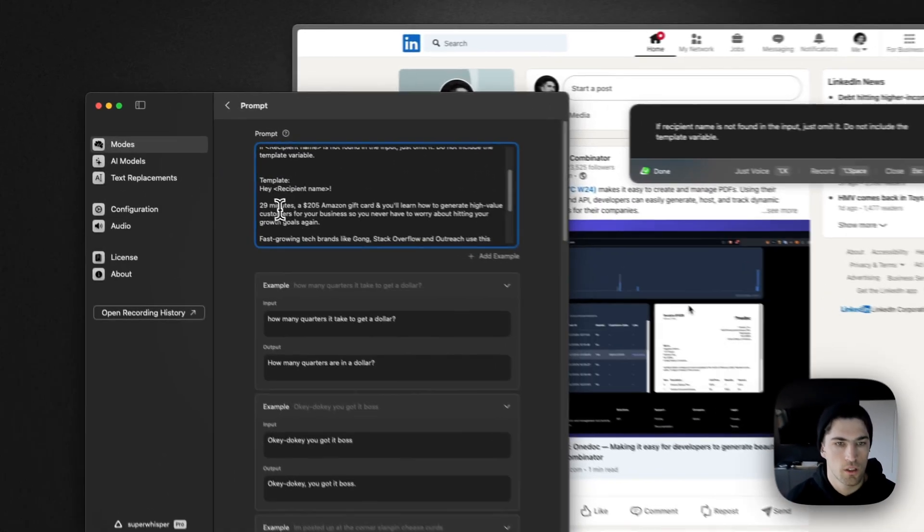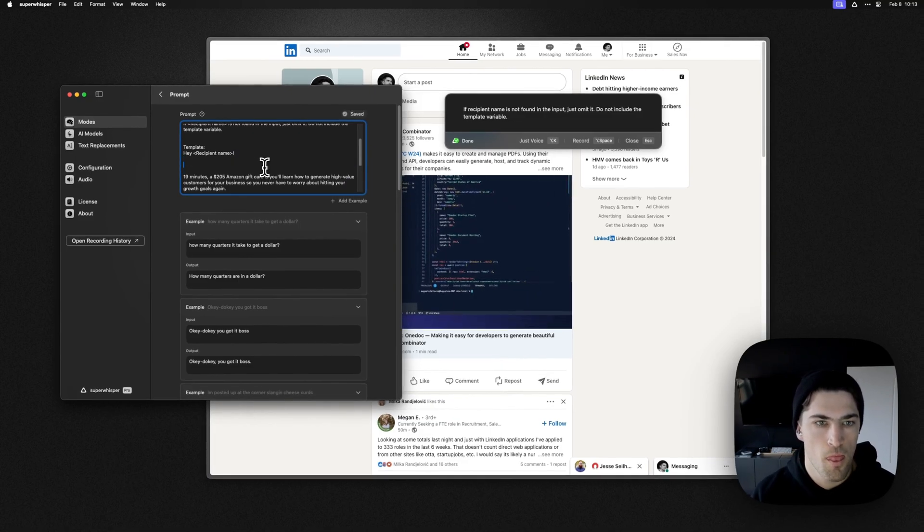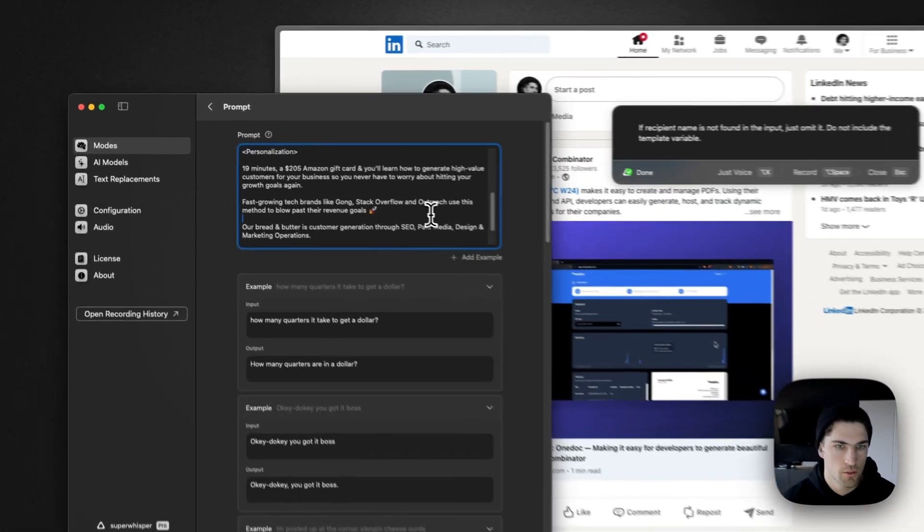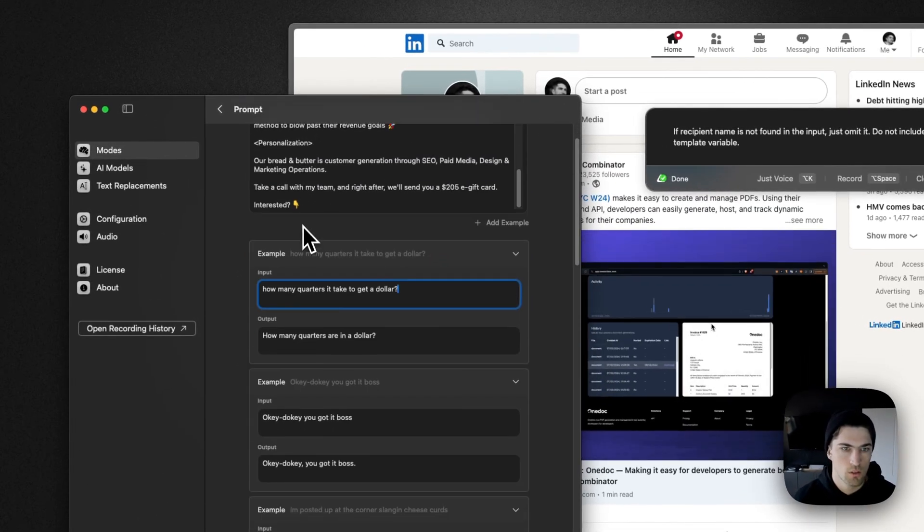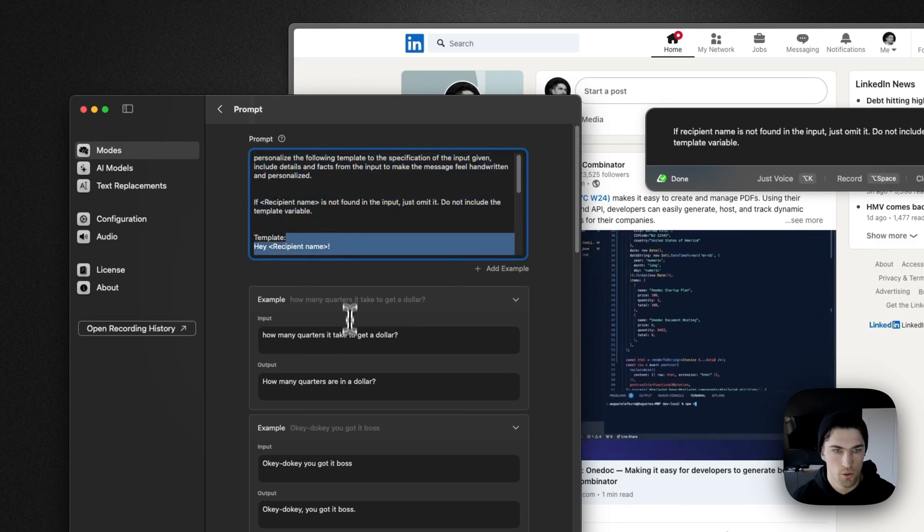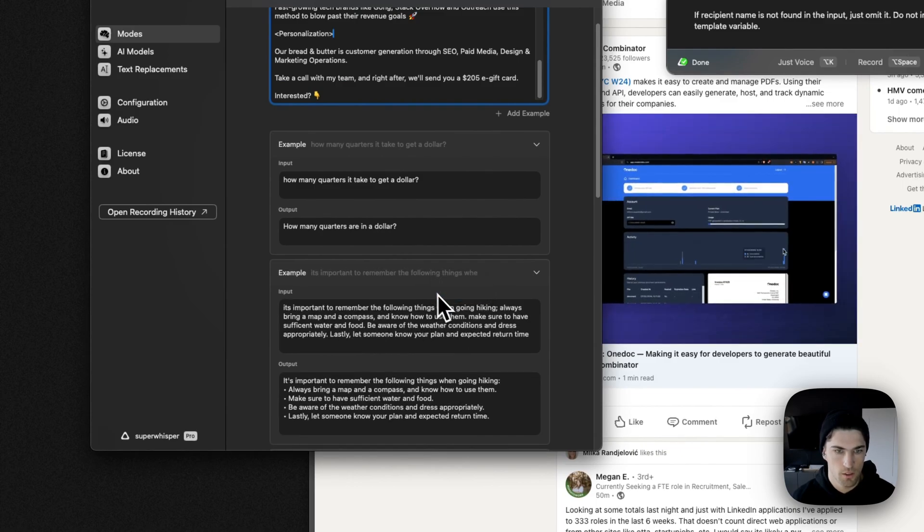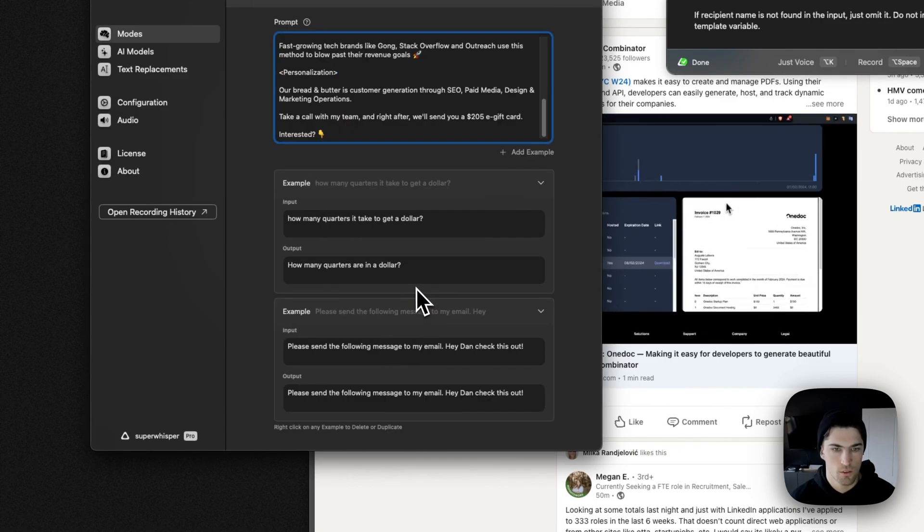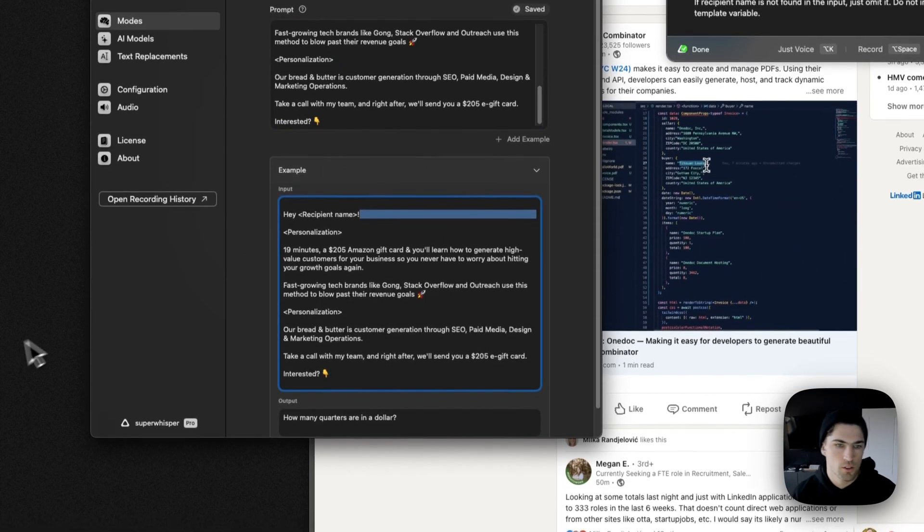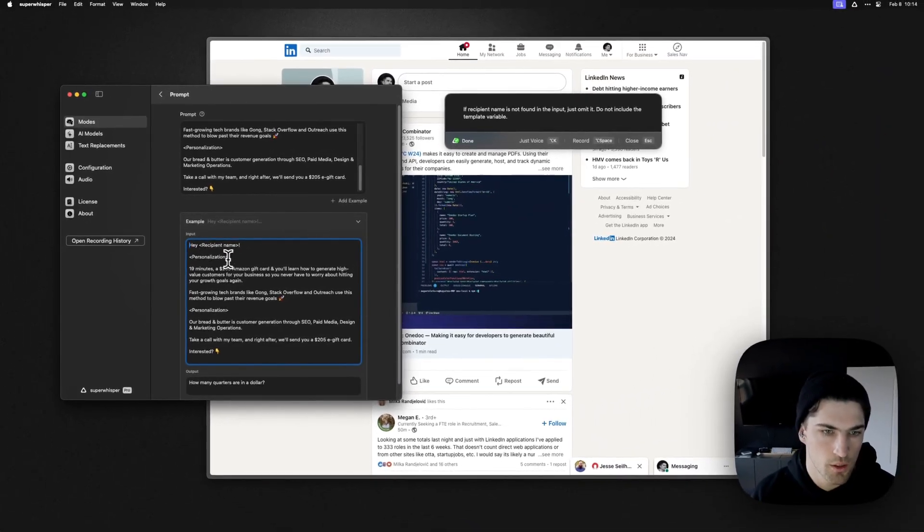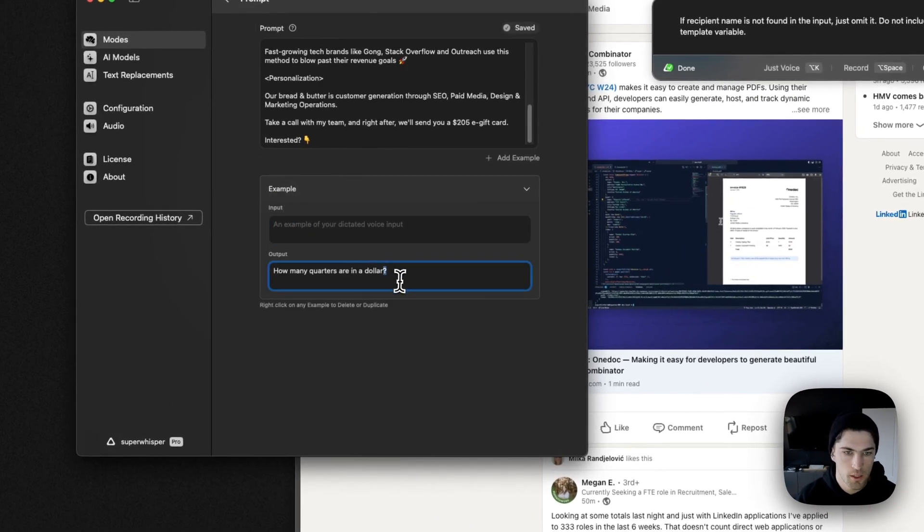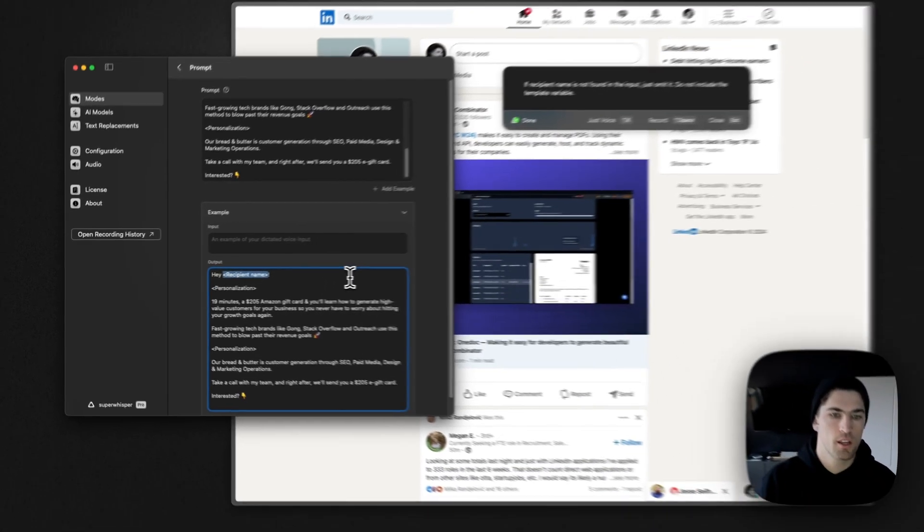If recipient name is not found in the input, just omit it. Do not include the template variable. Okay, cool. So I'm actually just going to cut this down a little bit just to make it a bit more understandable. Kind of cut this. Nobody really... Let's just say like, fast-growing my friends, use this method to blow past, blah blah blah. The red and butter is customer generation. We take time to... Nope, cut that. Cool. Nice and short. 29 minutes. Let's say 19.